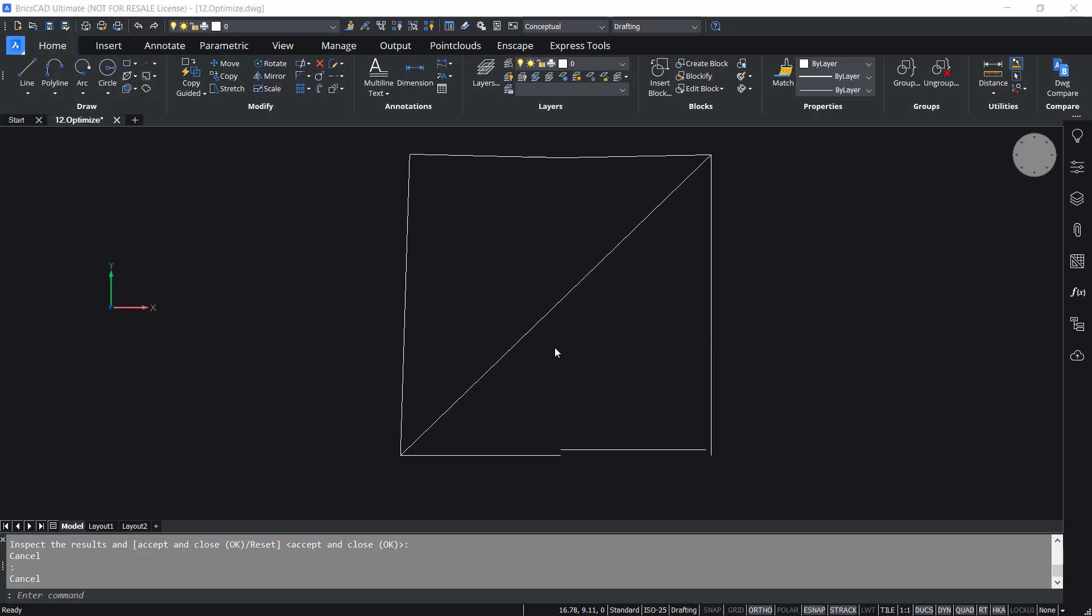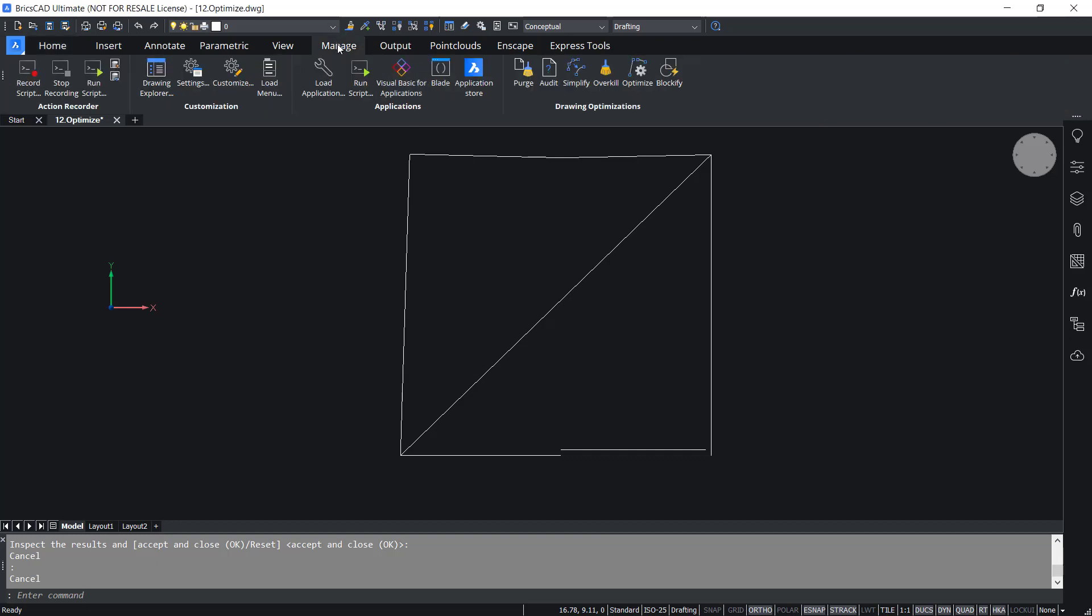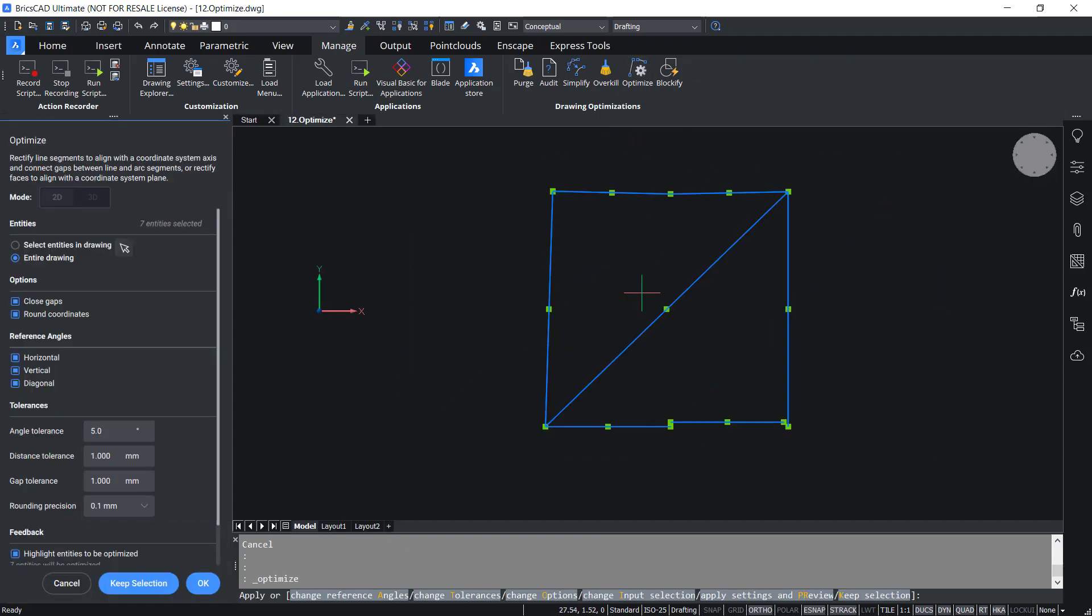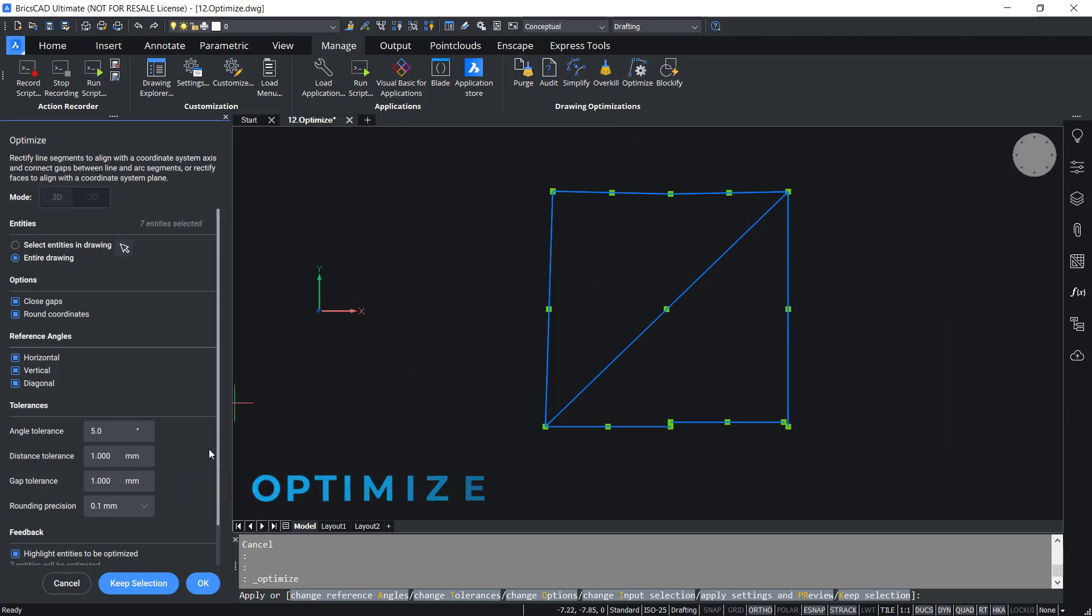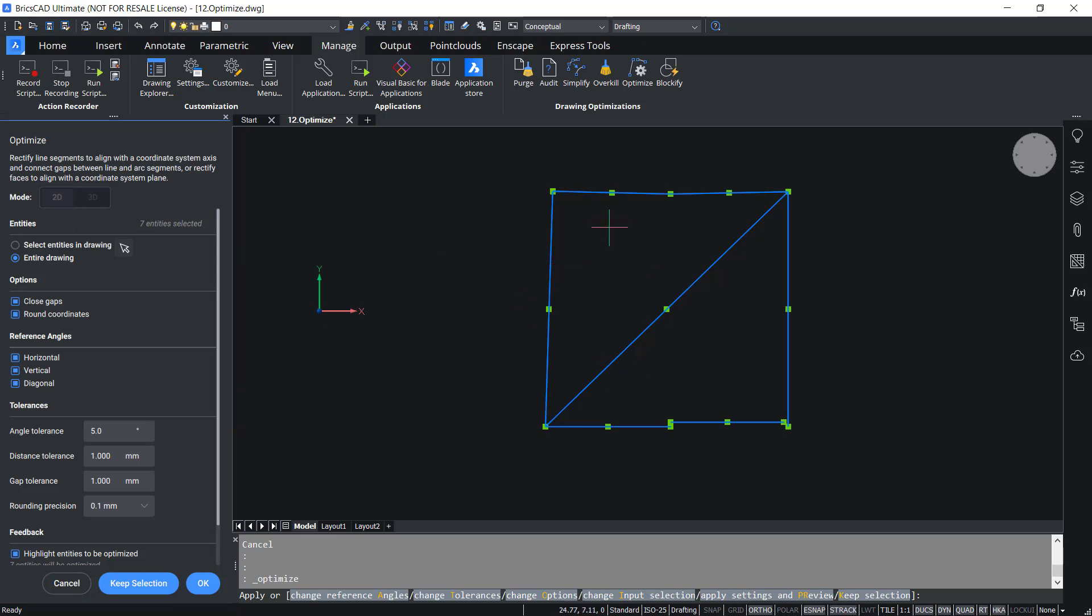I'm going to correct this drawing using the Optimize tool in BricsCAD. So I'll click on Manage tab and I'll click on Optimize tool in the drawing optimizations panel. Or else you can give Optimize command using the keyboard. This command invokes Optimize panel and here you will get options to choose from 2D to 3D but presently we have only 2D entities so this is disabled. Then you can select entities from the drawing using this arrow cursor. Or else you can select the entire drawing and that is enabled. I want to close the gaps and round coordinates so these two options should be active. Then you can choose the reference angle as horizontal, vertical and diagonal because I want to optimize in all these directions.